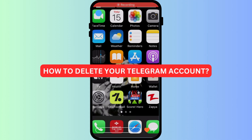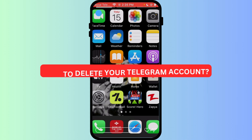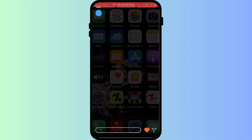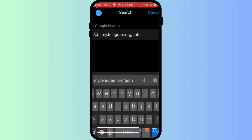How to delete your Telegram account. Thinking of stepping away from Telegram? If you're sure you want to delete your account, here's a safe way to do it from your iPhone. Telegram doesn't allow you to delete your account directly from the app — you'll need a browser to access the deletion page. Open Safari and go to